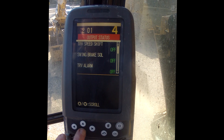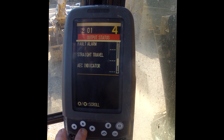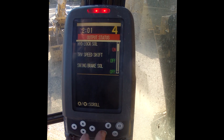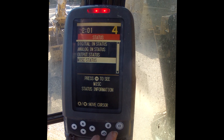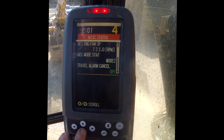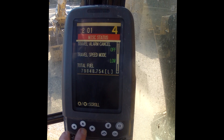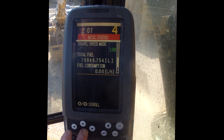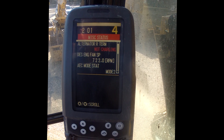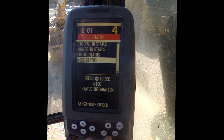Output status appears to be what the computer is telling the machine — what it's using to operate. This includes desired engine speed, the swing brake, and miscellaneous status. The total fuel is an interesting figure; it indicates how much fuel the engine has burned, which might be a useful condition factor to consider.